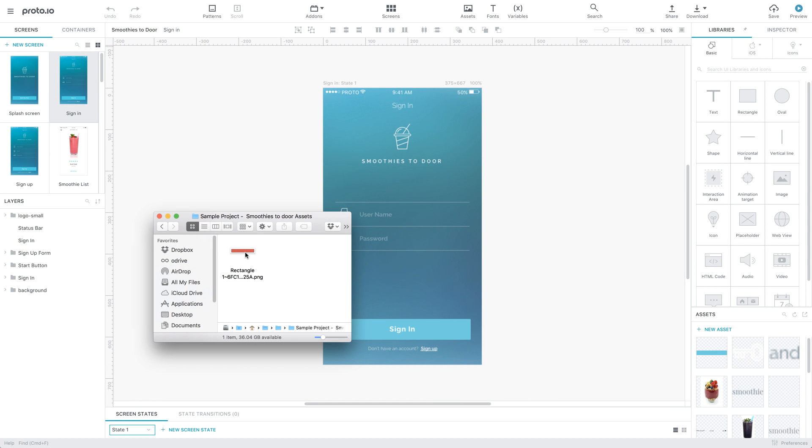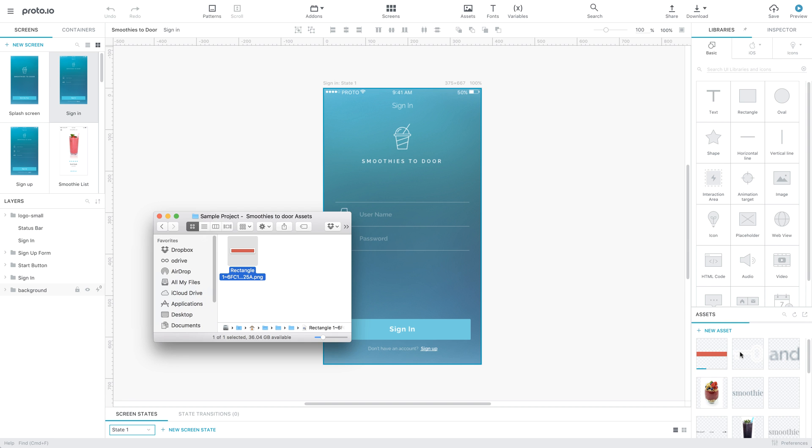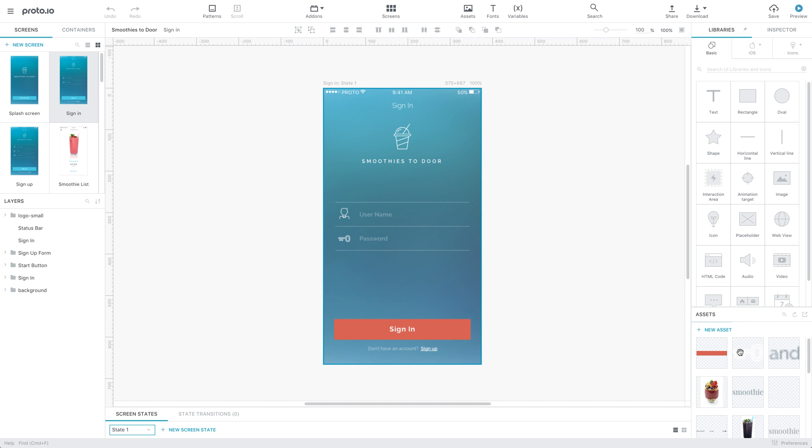Exporting your assets this way preserves their unique file names and lets you easily replace the existing one you previously imported in Proto.io.